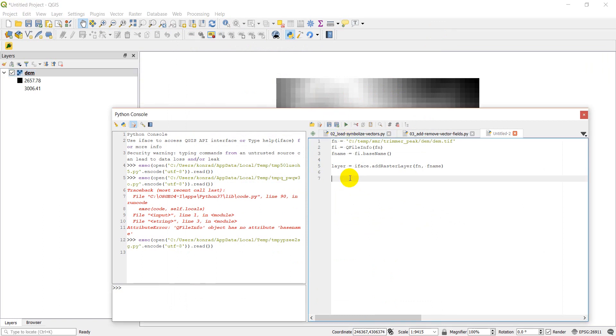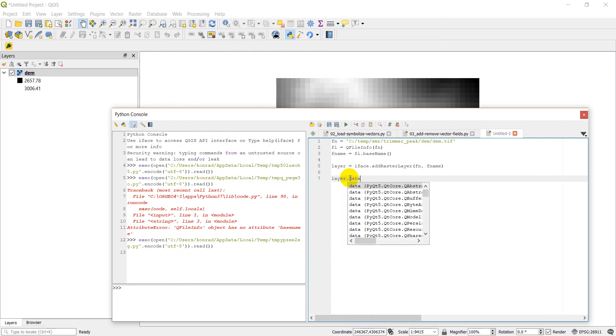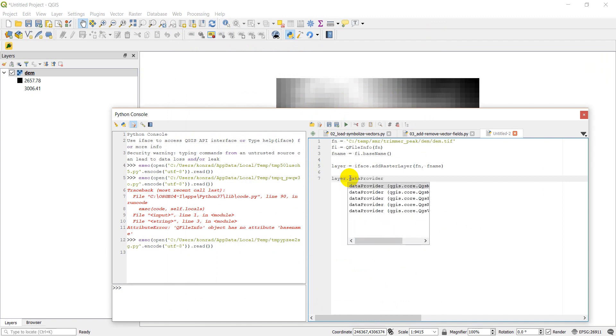So there are a couple of ways we can do this. The first is to use the data provider. So we'll do layer.dataProvider, and then we can do sample. And this is going to take two arguments. The first is going to be the coordinate location, and the second is going to be the band of the raster we want to sample.